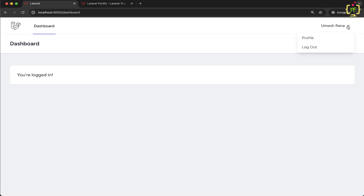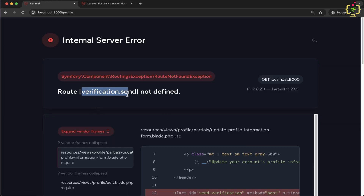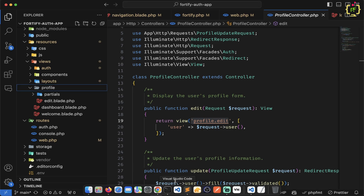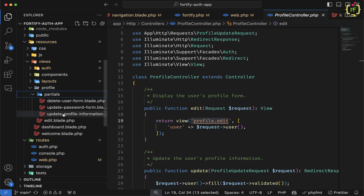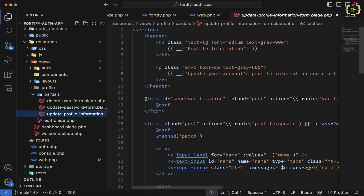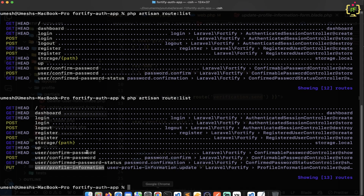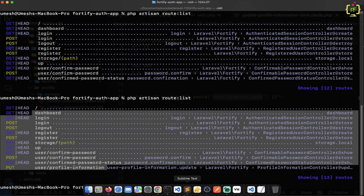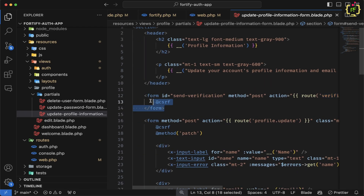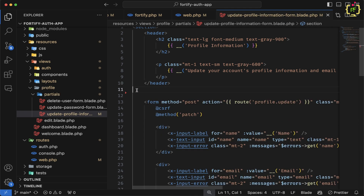Now if we click on the profile option we have the profile link. Clicking it throws: route verification.send not defined, because Laravel bridge tries to authenticate the account before redirecting to the profile page, and we don't have the verification.send functionality yet. I'll come to this later, and for now I'll comment out the verification.send section inside the update-profile-information blade. Under profile/partials we have update-profile-information, and inside that blade there is a form with action verification.send — since we don't have that route I'll comment it out and handle email verification later.